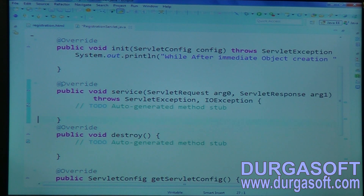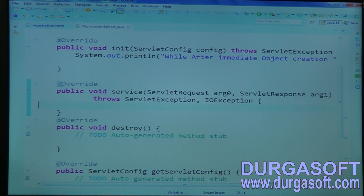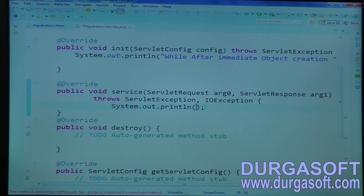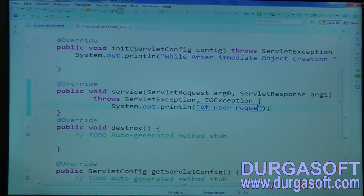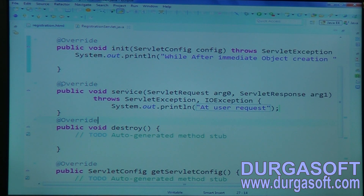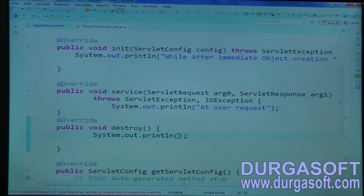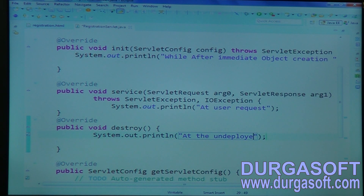Then inside the service method, any user-required operations I can write. I will write one statement: 'At user request.' At the time of user request, it will execute. I am writing simple System.out.println statements — these you can observe from console, not from browser. And finally we have the destroy method. When will this destroy method execute? At undeployment or shutdown.